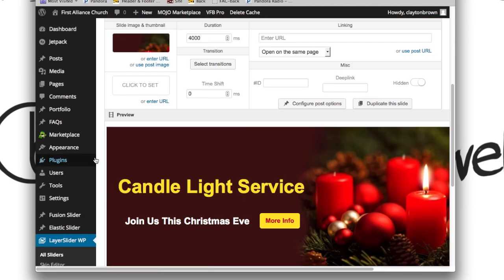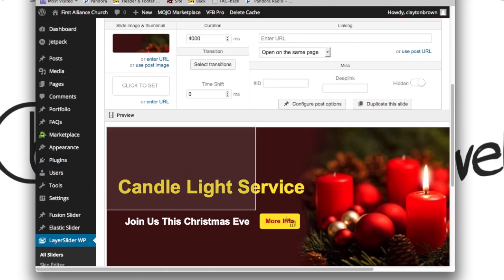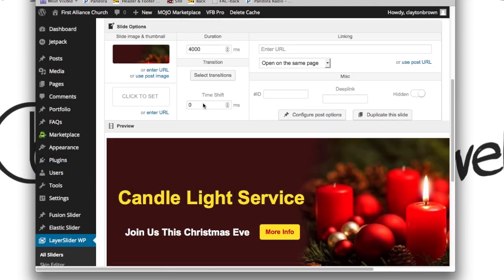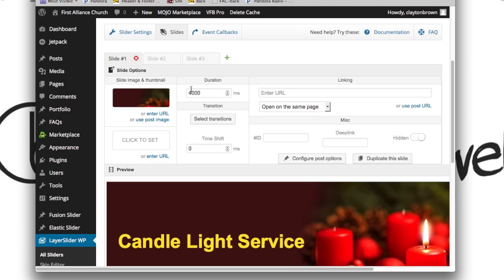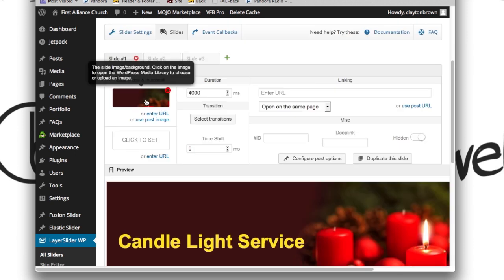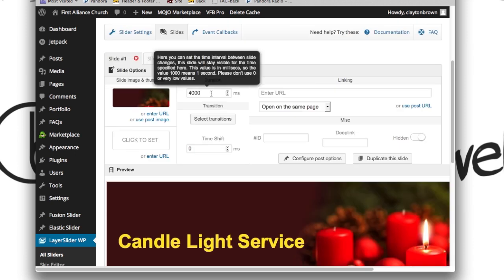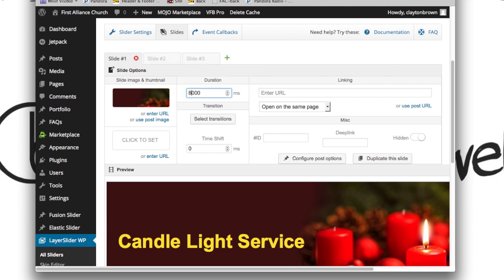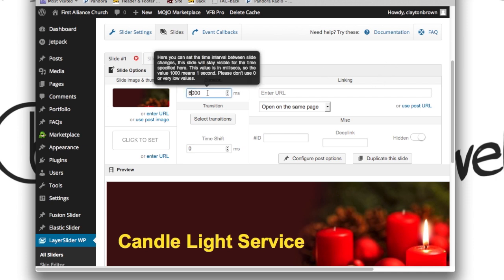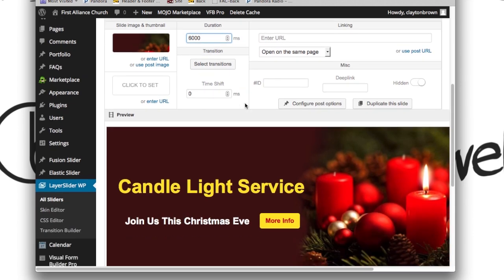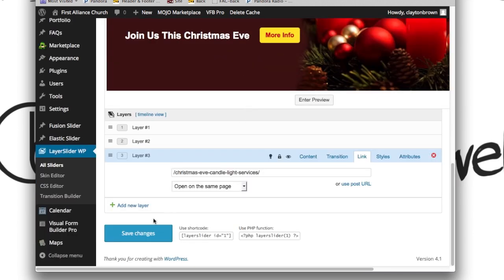If you want to change the entire background image of this slide, you can do so by clicking right here. If you want to change how long this slide is on the website, you can do so right there — this is in milliseconds. Once you're done making all your changes, hit Save Changes.